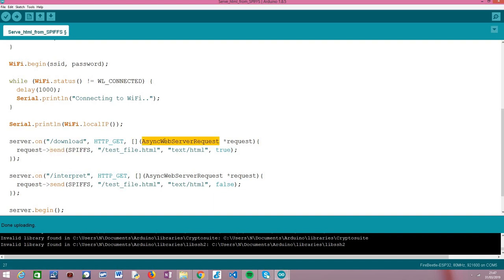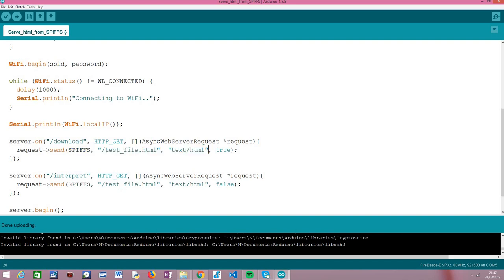This method is overloaded and has different signatures. The one we are going to use will be very similar to the previous tutorial where we were serving a file — I will also leave a link in the description to that — but in this case we are going to make use of a fourth parameter that allows setting whether this file should be interpreted regularly by the browser or downloaded as an attachment.